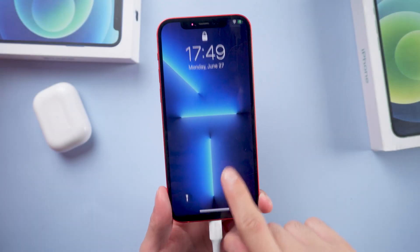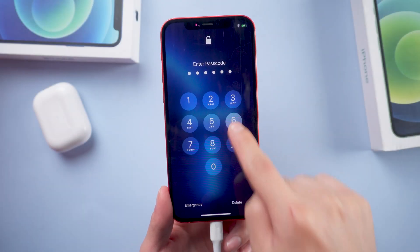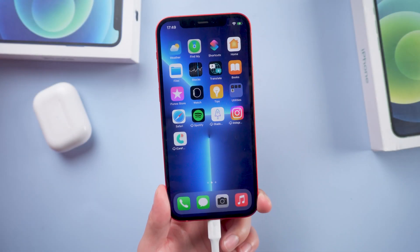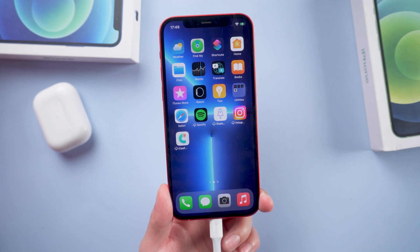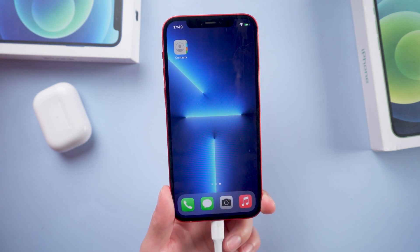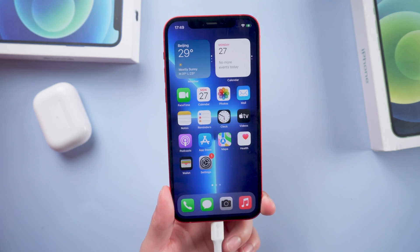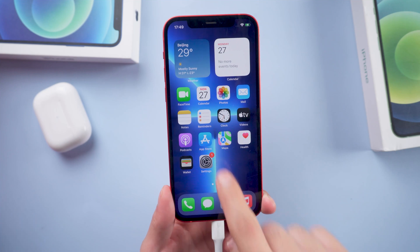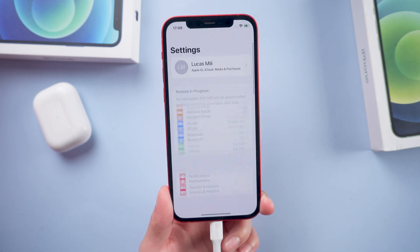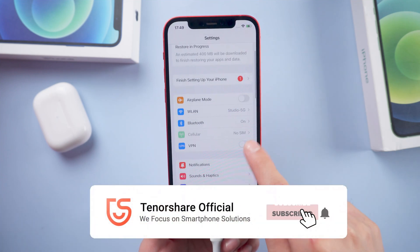Once the restore process is done, your iPhone is successfully unlocked. Okay, here is today's tutorial. Hope you like it. Don't forget to give us a thumbs up if you succeed with one of the methods. If you like this video, you can subscribe to us. Stay tuned for our next videos.